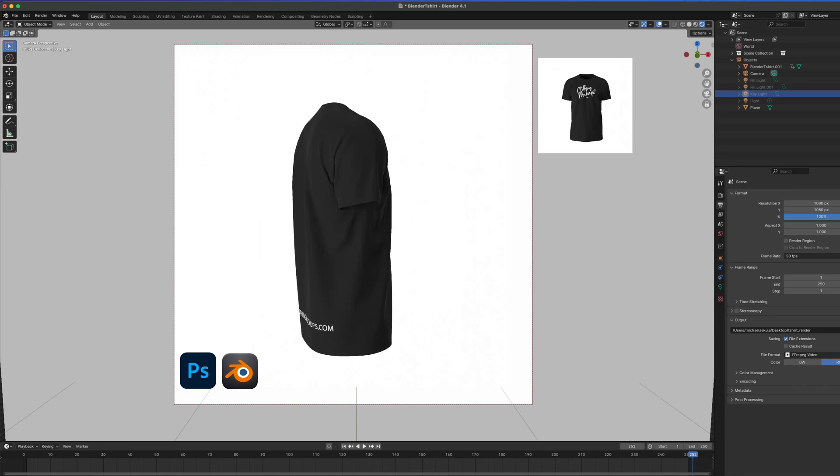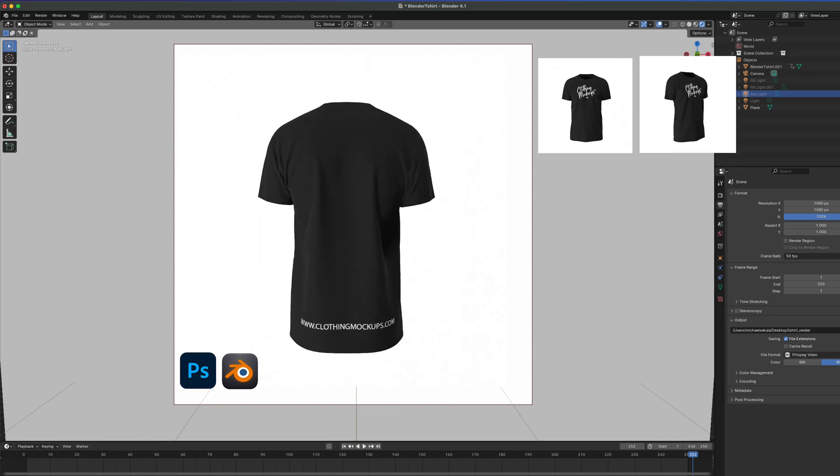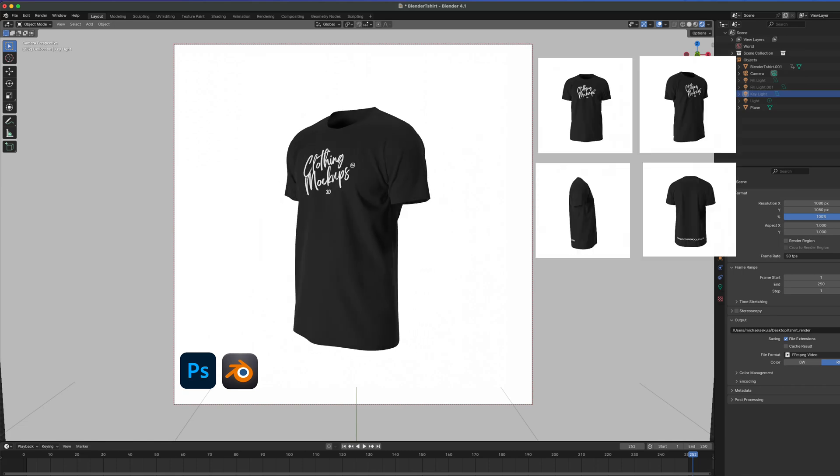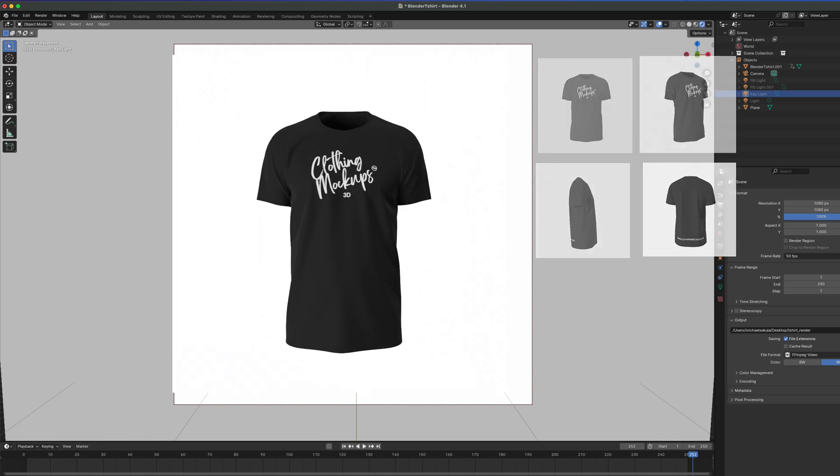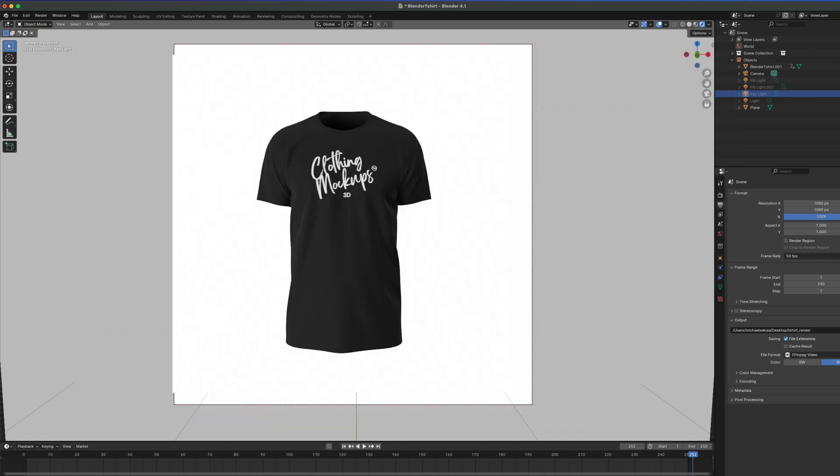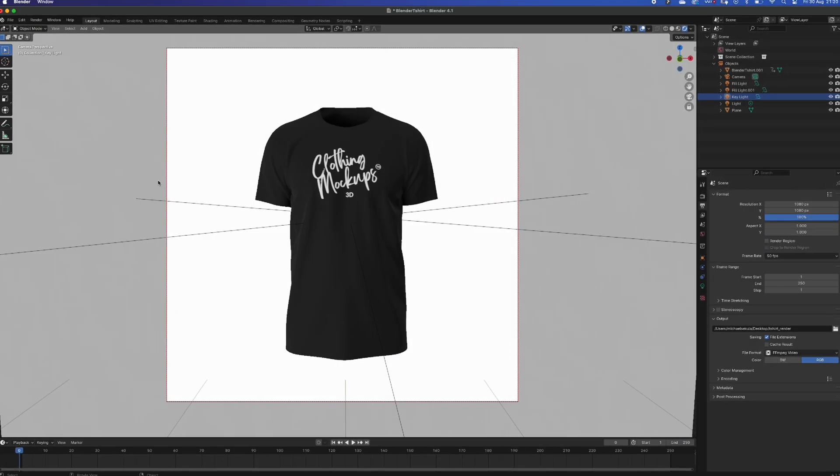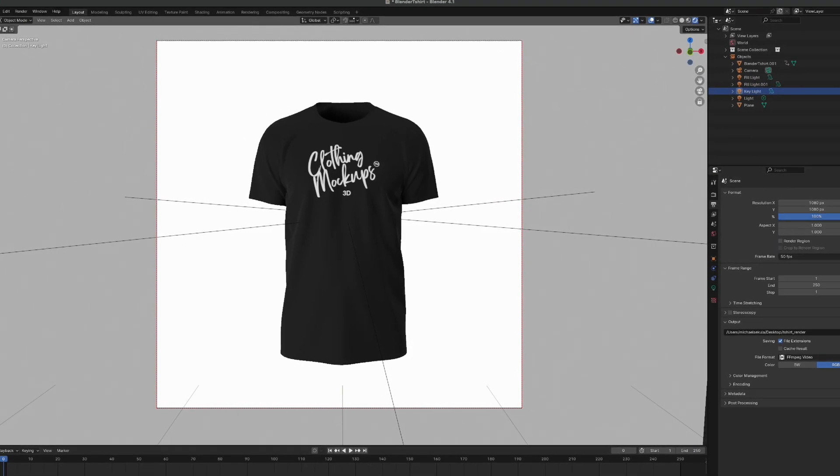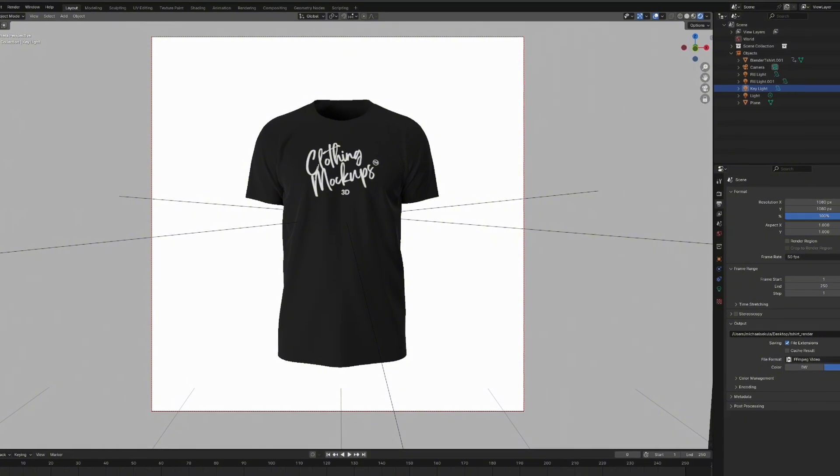How to create a photo shoot using 3D clothing mock-ups with Photoshop and Blender. We'll be using the 3D t-shirt pack, link in the description. This video will focus on the photo studio.